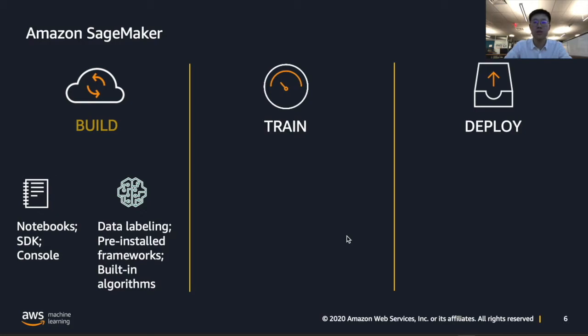In SageMaker Ground Truth, we have custom or built-in data labeling workflows that support a variety of use cases, such as 3D point cloud, video, image, and text.